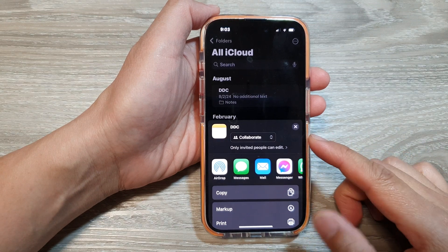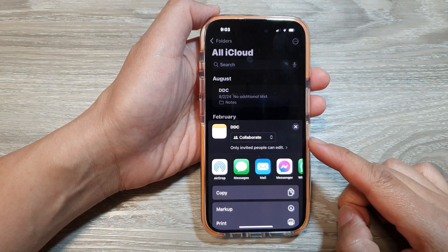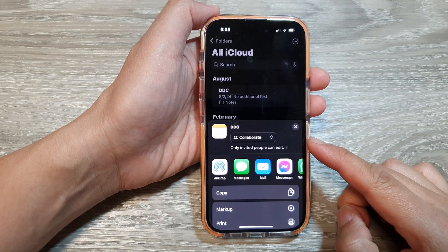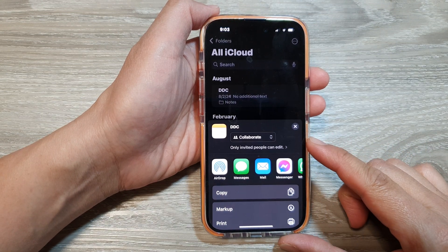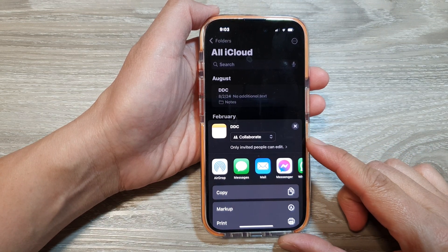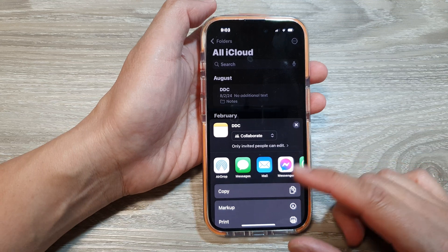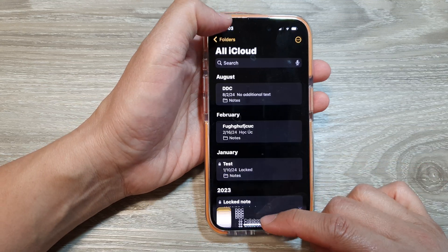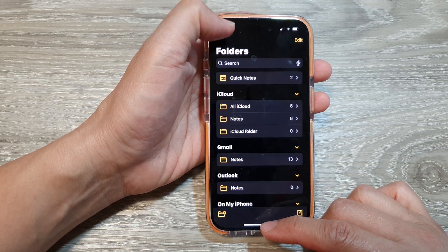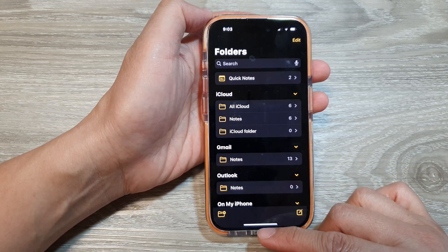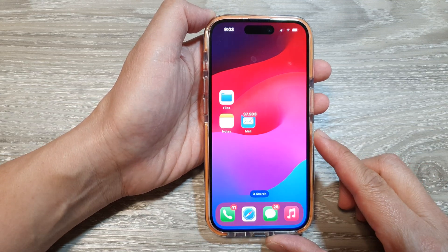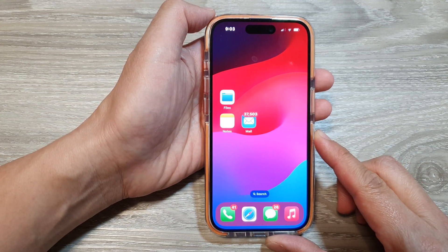How to share your notes and collaborate with others on the iPhone 15 series. First, let's go back to your home screen by swiping up at the bottom of the screen.